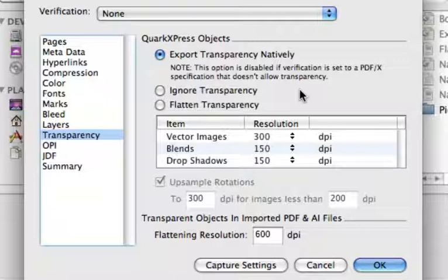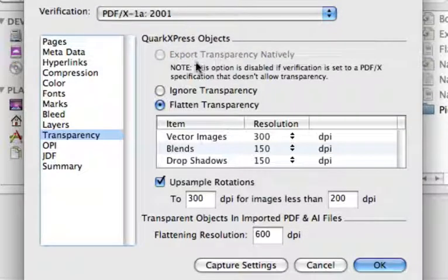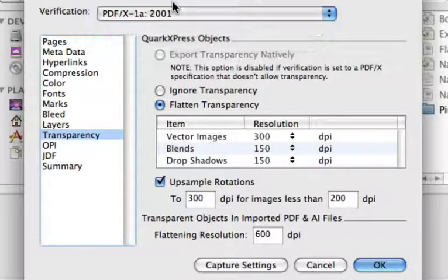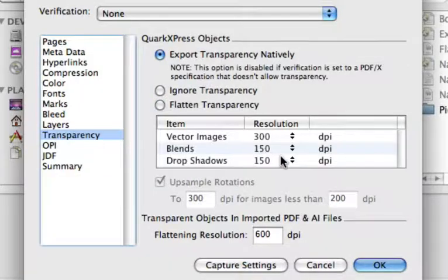You're not going to see this option in the print dialog transparency tab or in the export as EPS dialog, because in both of those cases the target is pure PostScript which does not support native transparency. Also, we only support native transparency in composite output — we do not do it in separated output, so you have to be using a composite output model. Additionally, we don't allow native transparency export if you're using a certified PDF version that doesn't support transparency, such as PDF X1A. If you set verification to PDF X1A, export transparency natively becomes disabled and it reverts to flatten. Verification in this case has to be set to none to select export transparency natively.